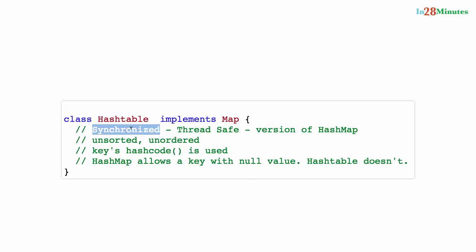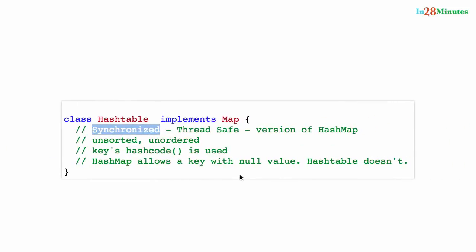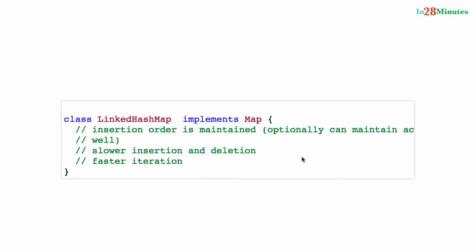All the methods in HashTable are synchronized, so it's more thread-safe than HashMap. Just like HashMap, it's unsorted and unordered. The other key difference — a typical interview question — is that HashMap allows storing a key with a null value, whereas that is not allowed in HashTable.